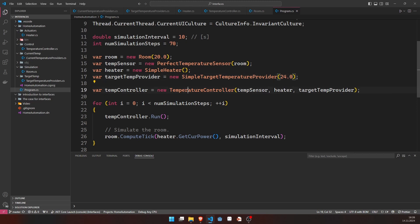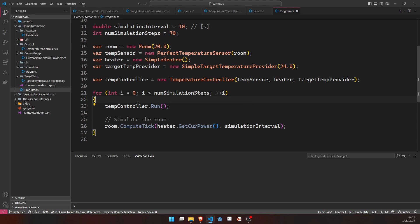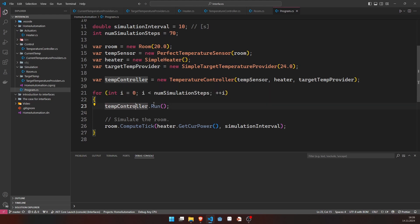So we want to heat the room from 20 to 24. Then, of course, initiate our temperature controller with our three devices. And all we're going to do then is we'll do a simple for loop for the number of simulation steps we have. At first, we're always going to run the temperature controller, which turns the heater on or off based on the temperatures. And then we simulate one tick of the room.